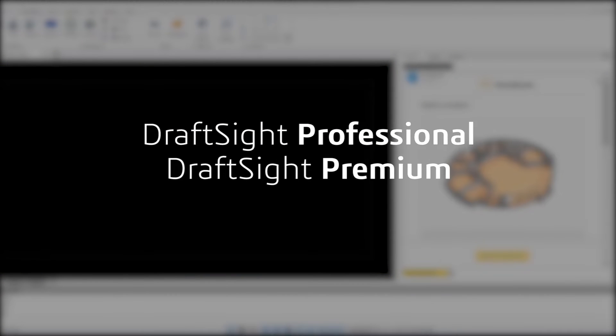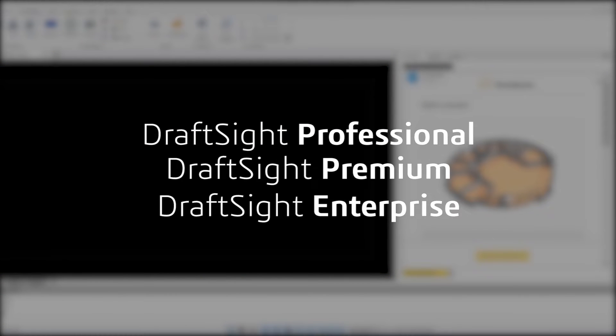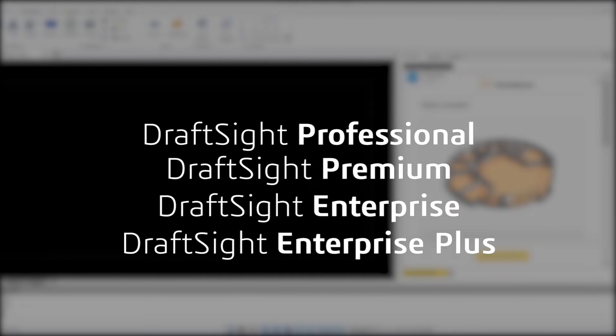DraftSight Professional, Premium, Enterprise and Enterprise Plus products users can now navigate and open Home by Me projects from within DraftSight to generate fully dimensioned drawings.